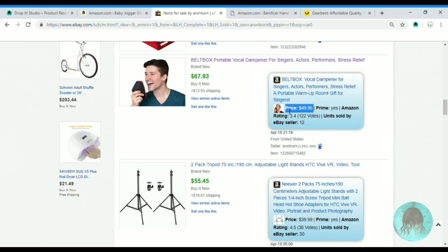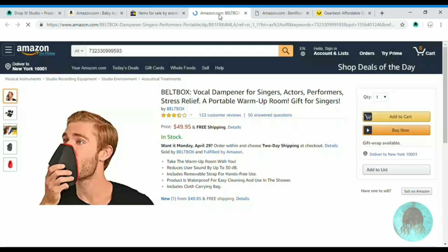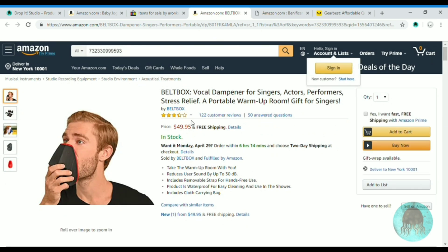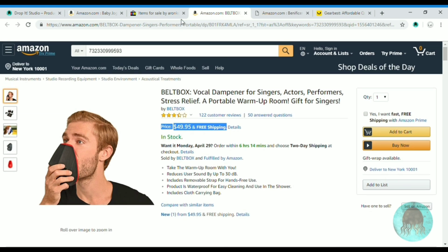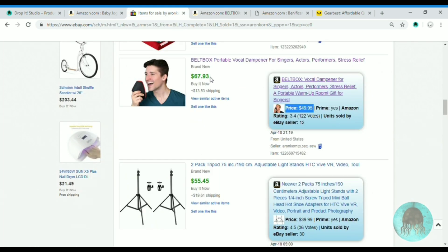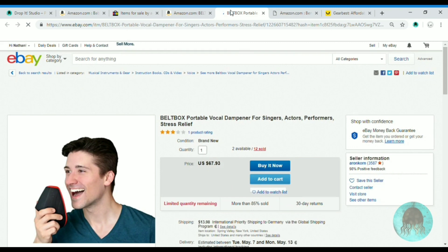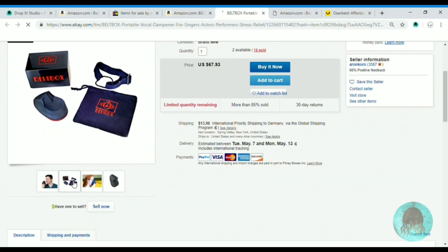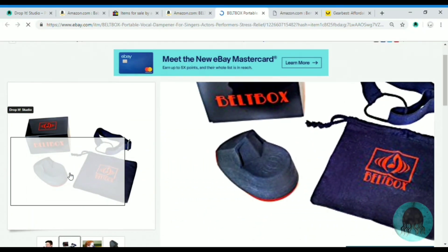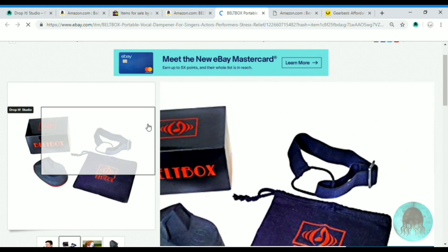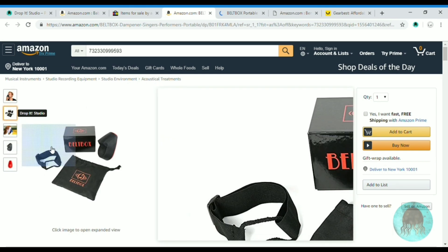Let's open it on Amazon and make sure it's the same item, because the image is a little bit different. Let's look at the different image and see what's all included in the package. Yeah, looks like it's the same product.